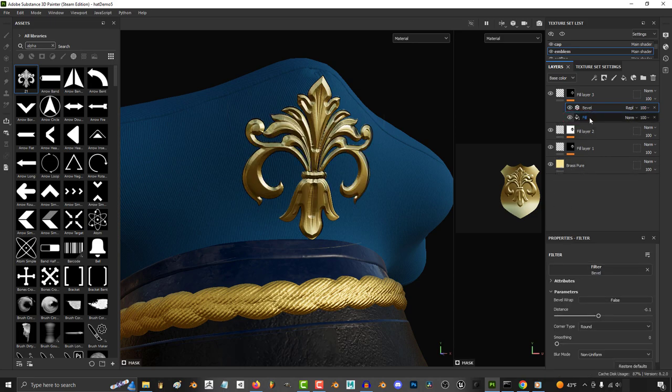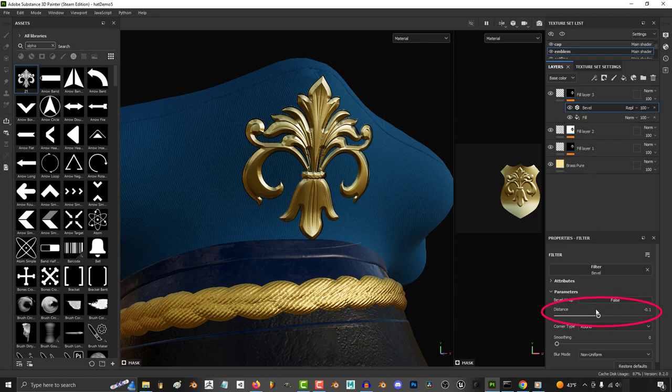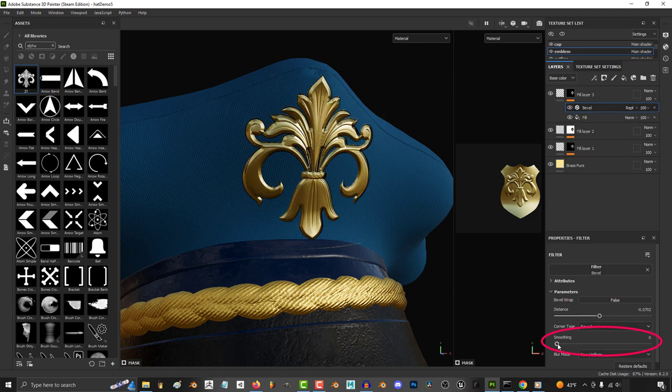And now we go to fill, reduce the levels and go back to our bevel layer. Now we can control the bevel edgeware of our transparent ornament.